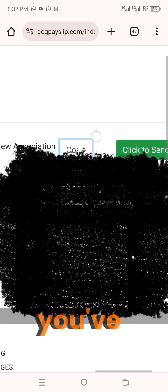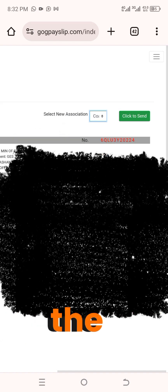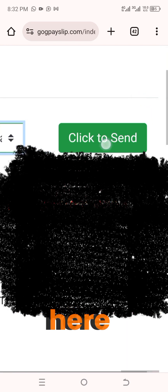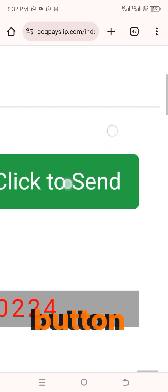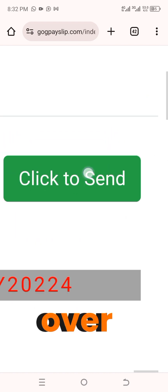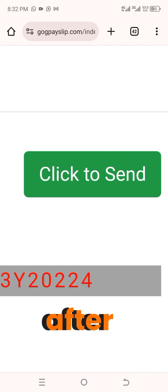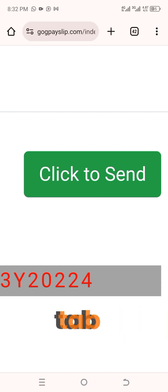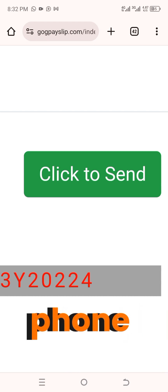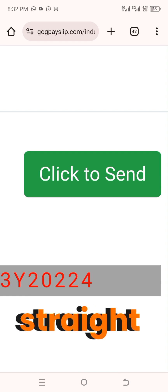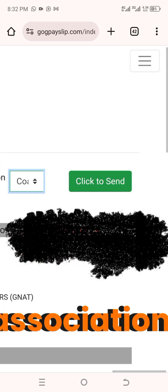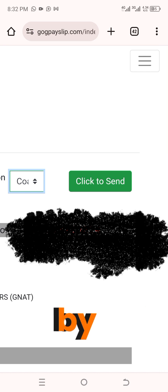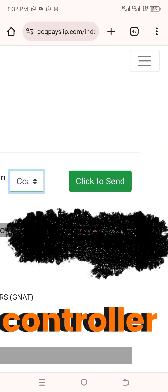Once you've selected your preference — for example NAGRAT or Coalition of Concerned Teachers — you'll see it appear in the box. Then click on the 'Click to Send' button. Right after that, you're going to get a confirmation message or confirmation pop-up for you to confirm, and straightaway your association will be changed by the Controller on their platform.